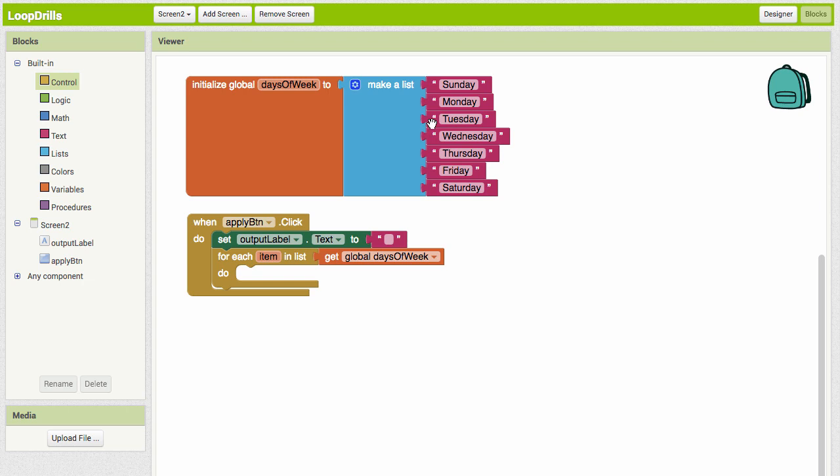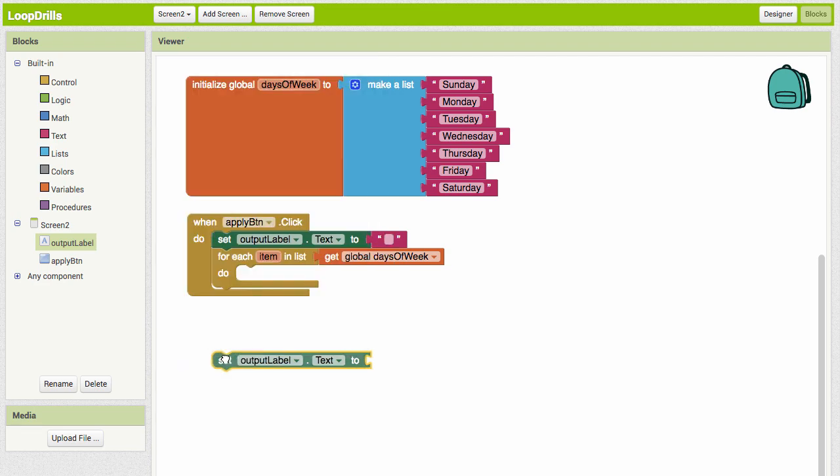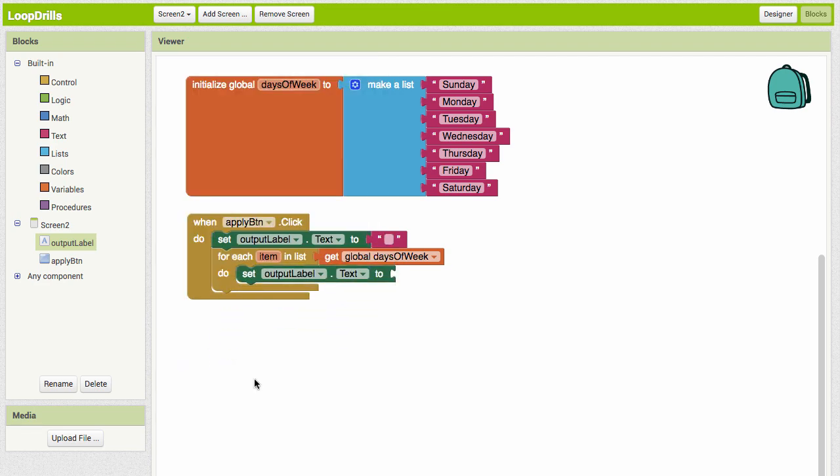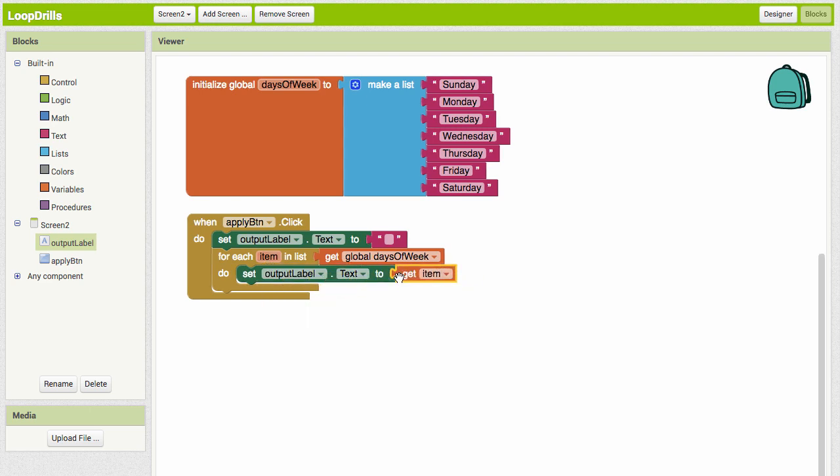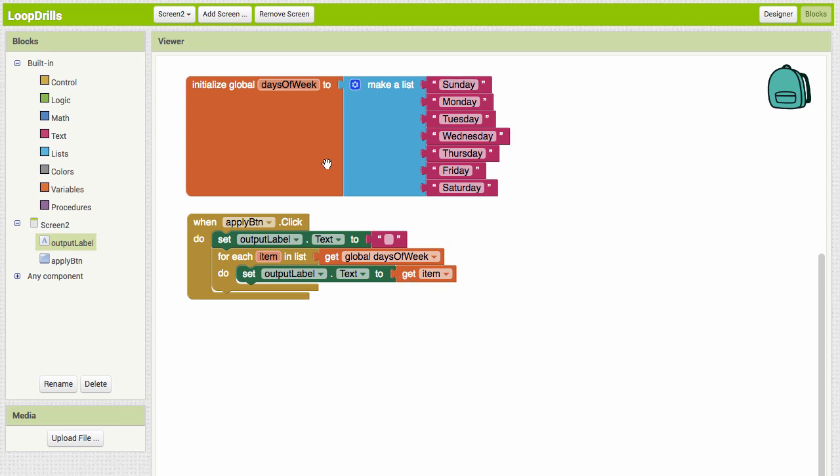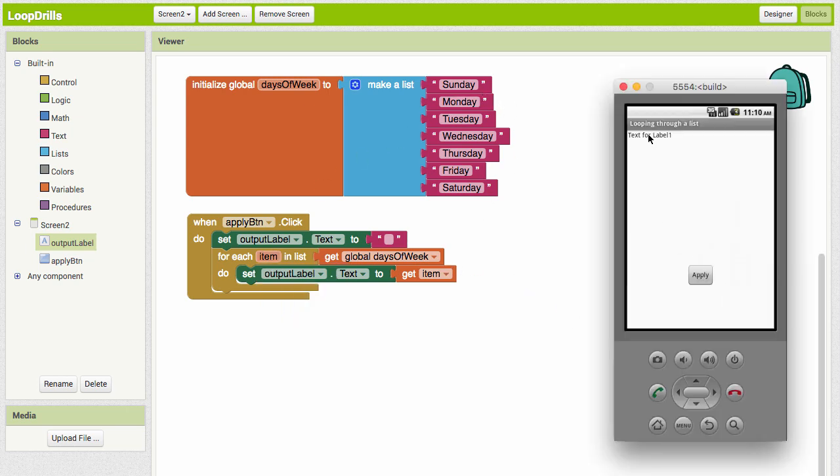Let's set the output label to print out the names of the items that are in our list. Let's go to output label, set output label text to item. It's going to start with Sunday and put Sunday in the label, and it's going to come back through the list: is there something else in the list? Yes there is, Monday, so let's put Monday in there. Let's test this. We'll click the Apply button and we end up with Saturday.